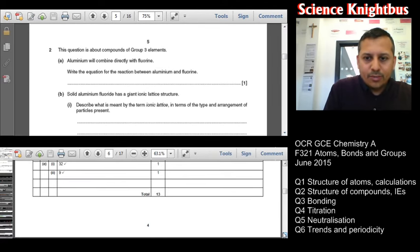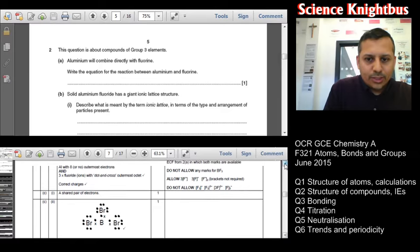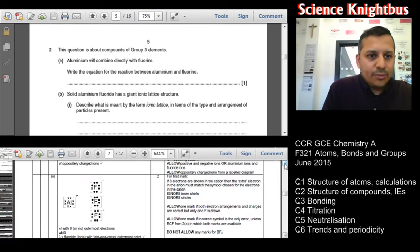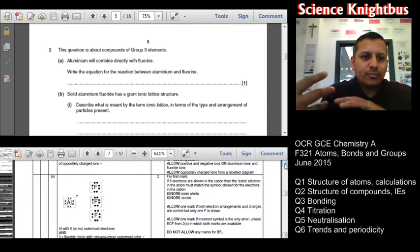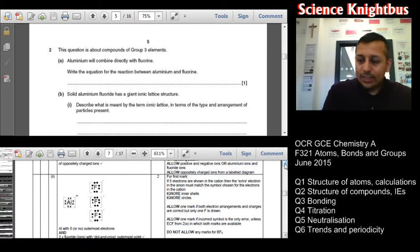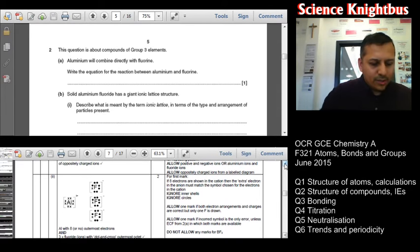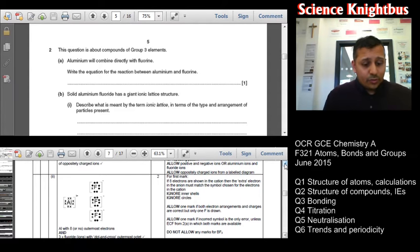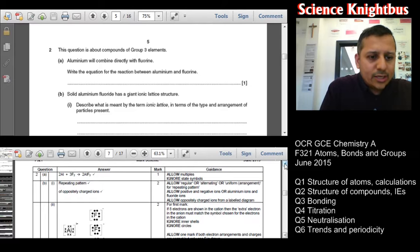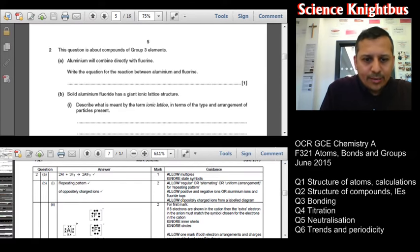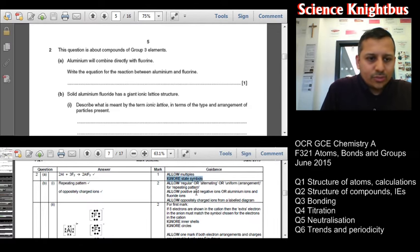Question 2 is about Group 3, and this one seems to be all about structure and bonding. Aluminium combines directly with fluorine — it's an equation, so you have a chance to show off balancing. They're looking for a balanced chemical equation: 2Al + 3F2 → 2AlF3. Remember that fluorine is diatomic. You get the ability to use multiples, but don't waste your time trying to figure out state symbols — just go straight into it. It's a one-marker.